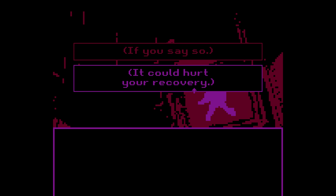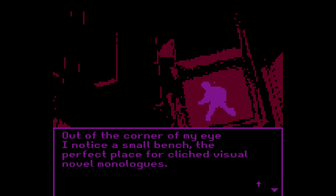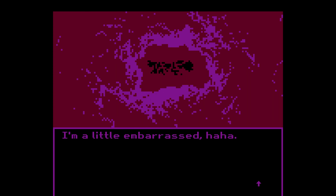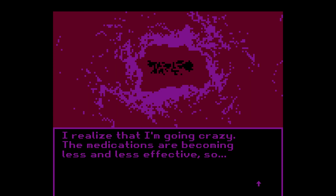It could hurt your recovery if you say so. I forcefully squeeze my head with my hands and place a thought block. Out of the corner of my eye I notice a small bench — the perfect place for clichéd visual novel monologues. I move closer, place a noticeably weighted bag of milk next to it, and raise my head to the sky. Listen, I'm a little embarrassed. I realize that I'm going crazy. The medications are becoming less and less effective.